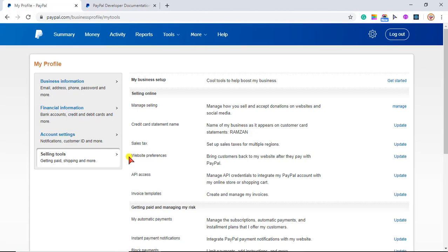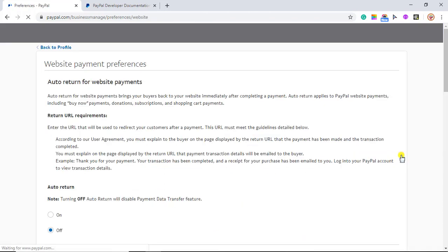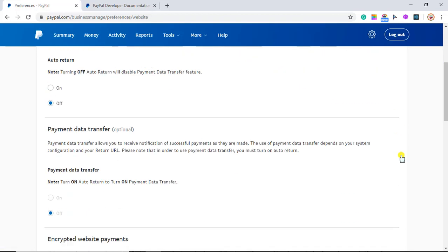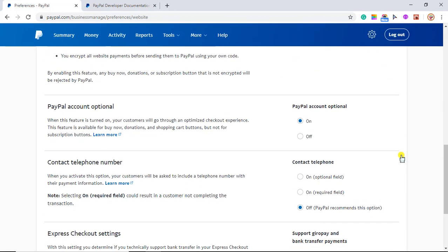Click on Selling Tools and here we have the option of Website Preferences. You have to click on Update and then scroll down. Here we have PayPal Account Optional. What does it mean? It means that if you enable this, then if your customer does not have a PayPal account, they will get a guest checkout option for doing the payment — they will be able to pay using a credit card or debit card. Make sure that this is turned on.